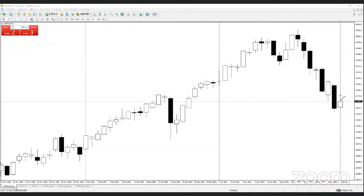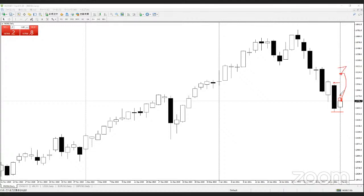Price moves here. Previous candlestick high to low — inside moving. This is a harami situation. So we have to wait for the price to go higher and close above the previous candlestick high. That's a buying sign. Or the close price goes lower, closing below the previous candlestick low. That's a selling sign.